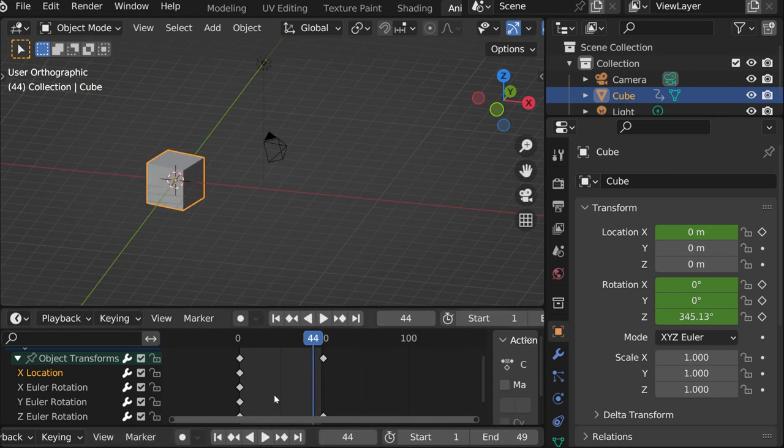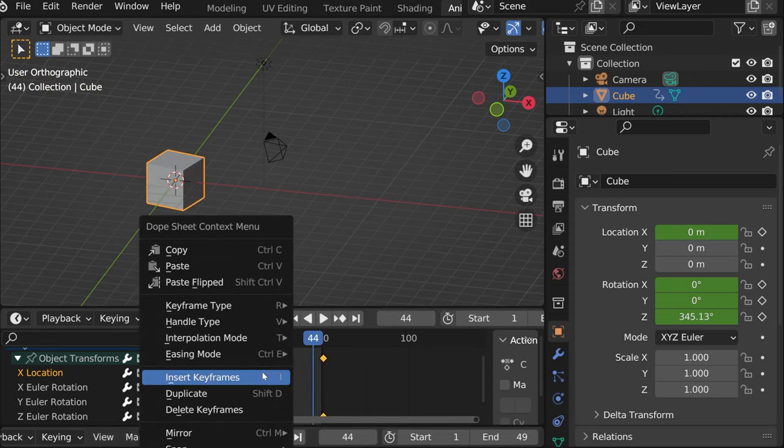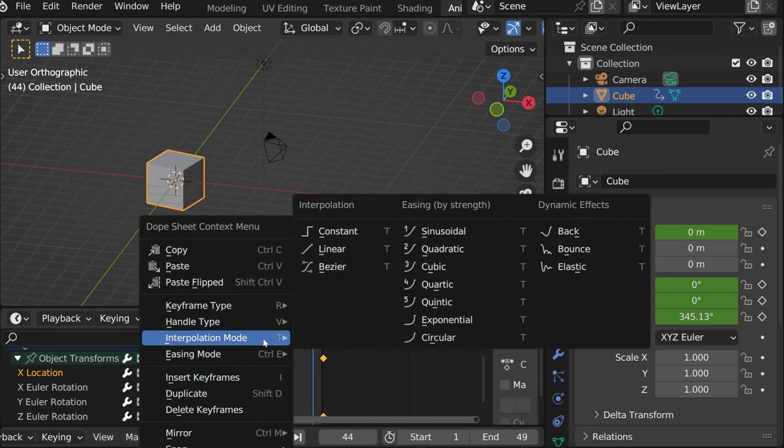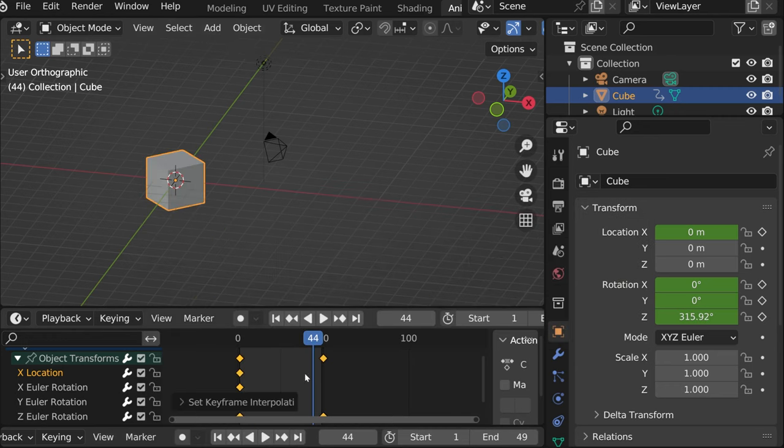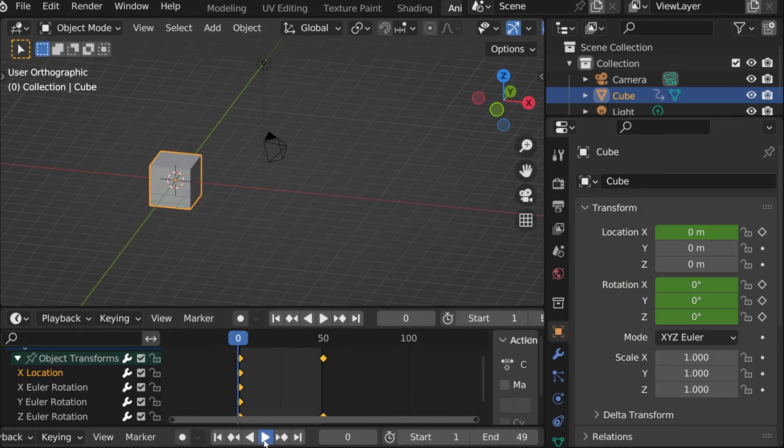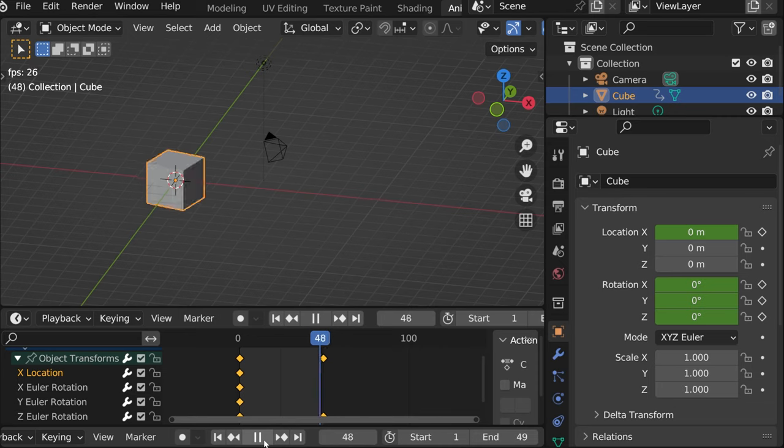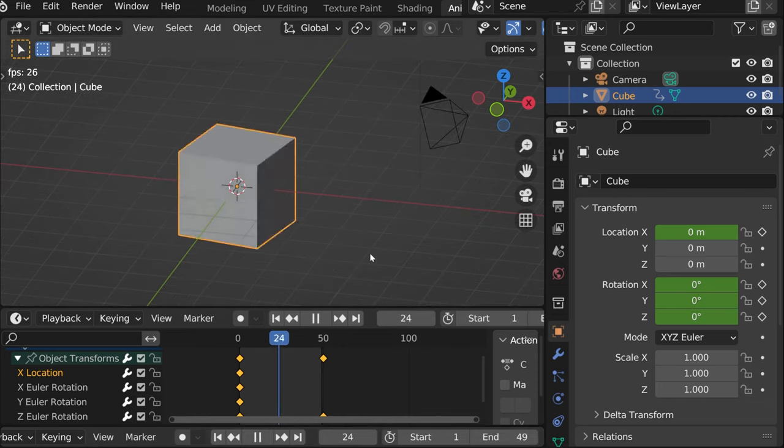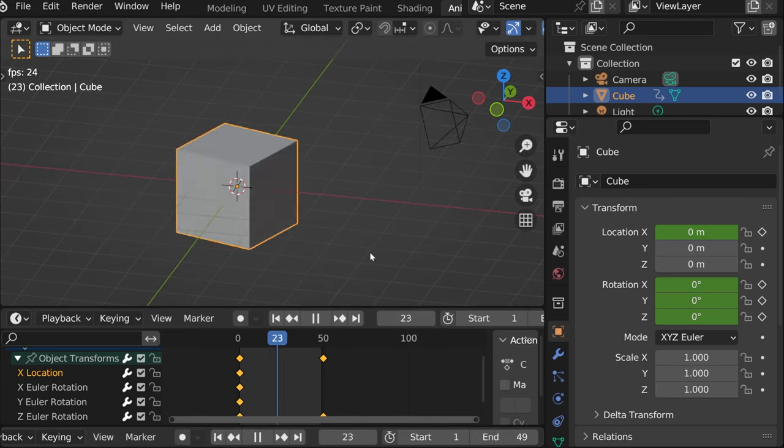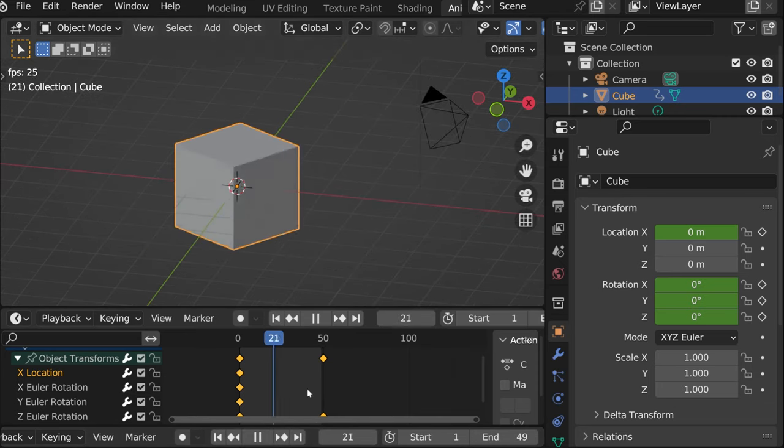So if you don't want it to, select all, right click, interpolation mode, linear. And now it should be consistent. So for instance, if you post on Instagram or anything, you might want something like this, right?